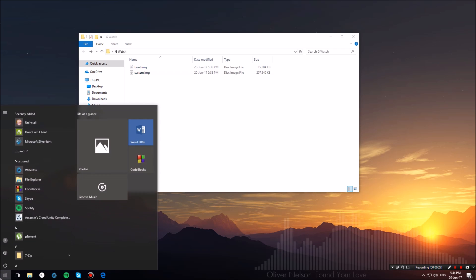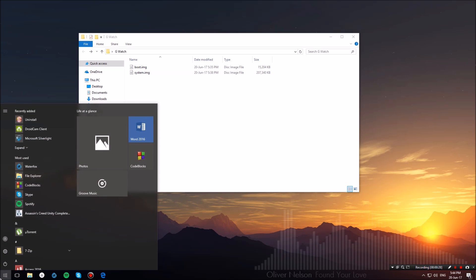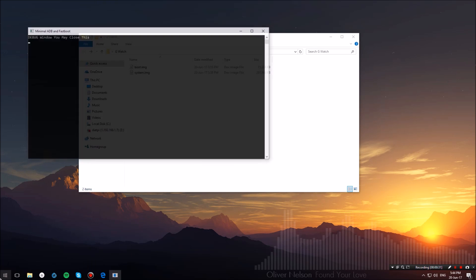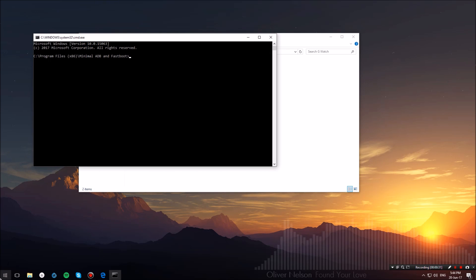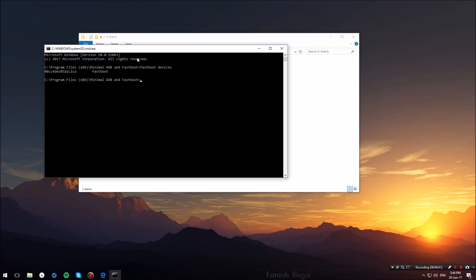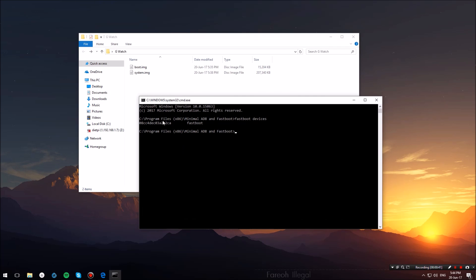Now once your watch is in fastboot mode, switch over to your PC and open up minimal ADB and fastboot. Once the command line has opened, type in fastboot devices in order to see if your G Watch is recognized. If you see a screen similar to mine, you're good to go.